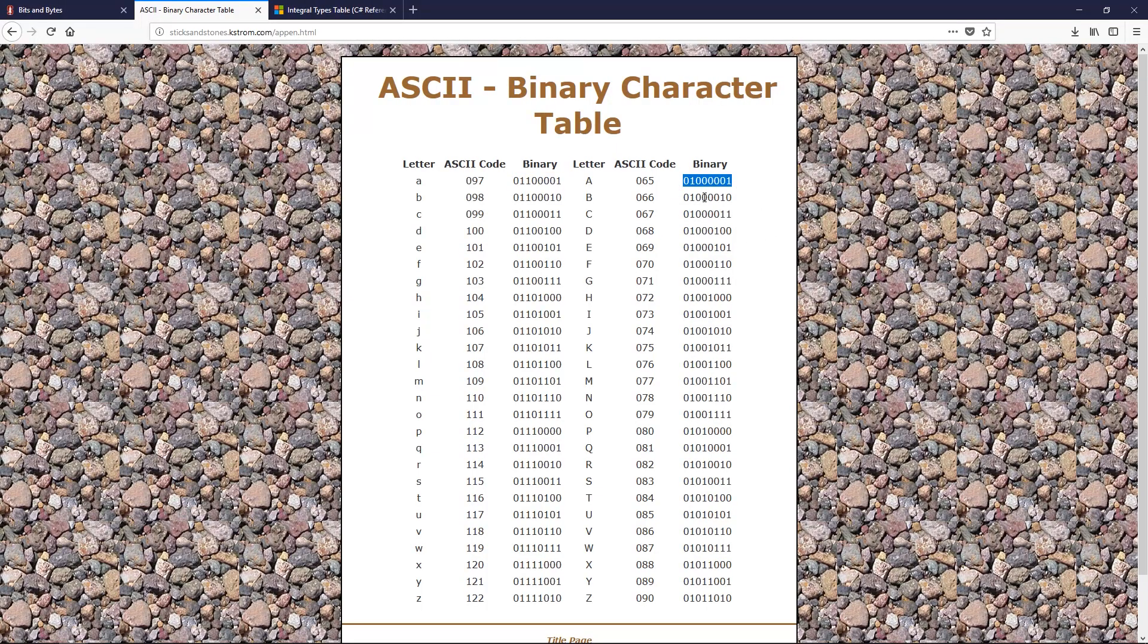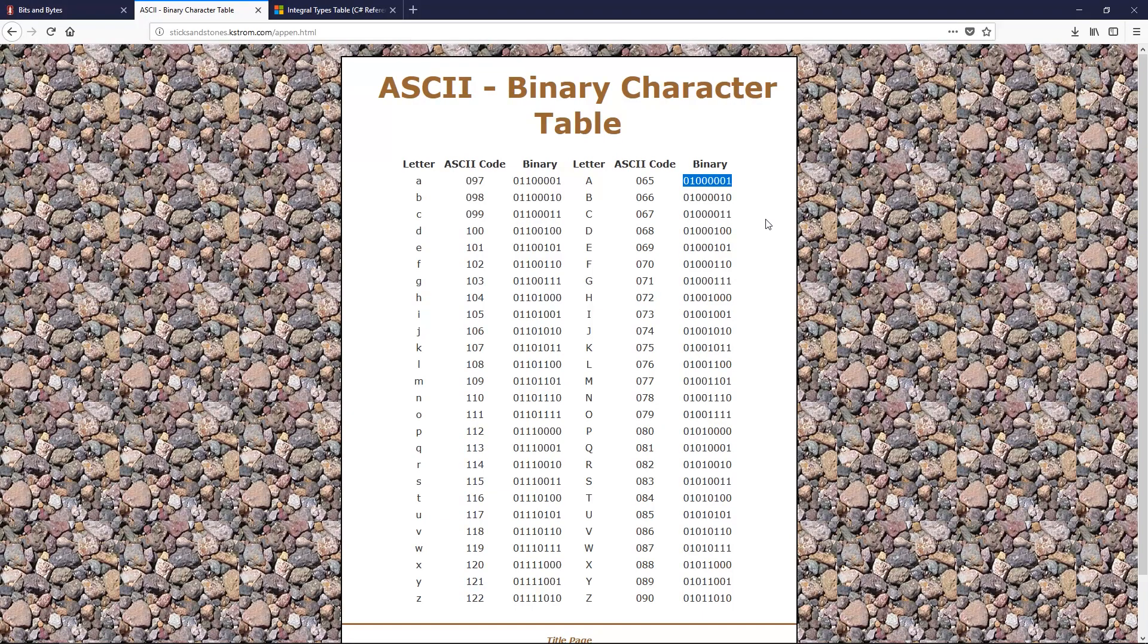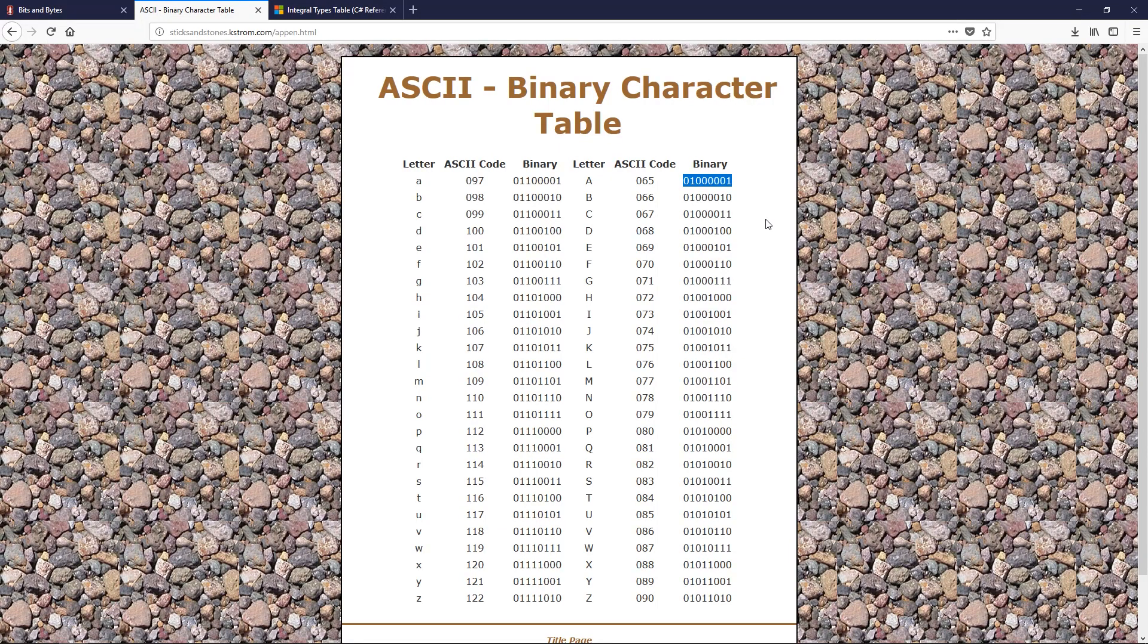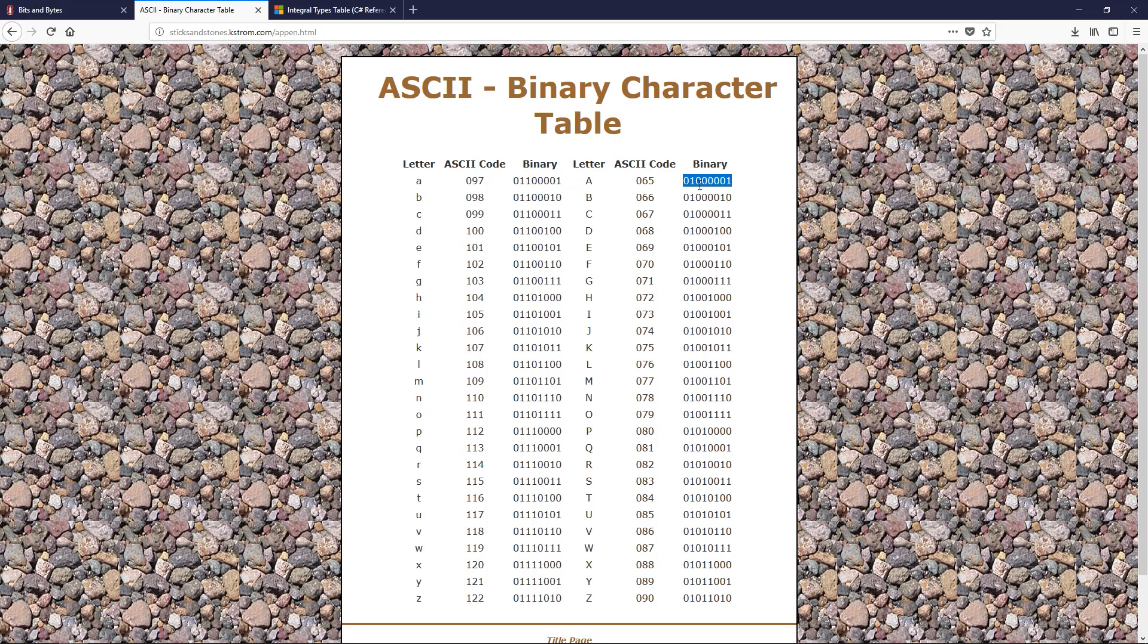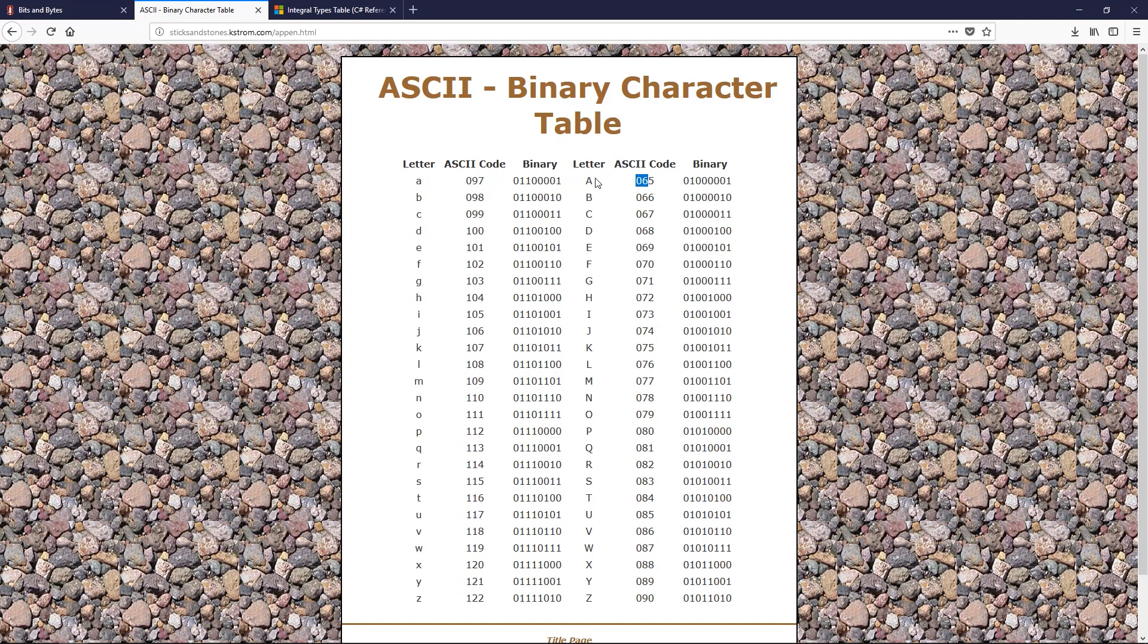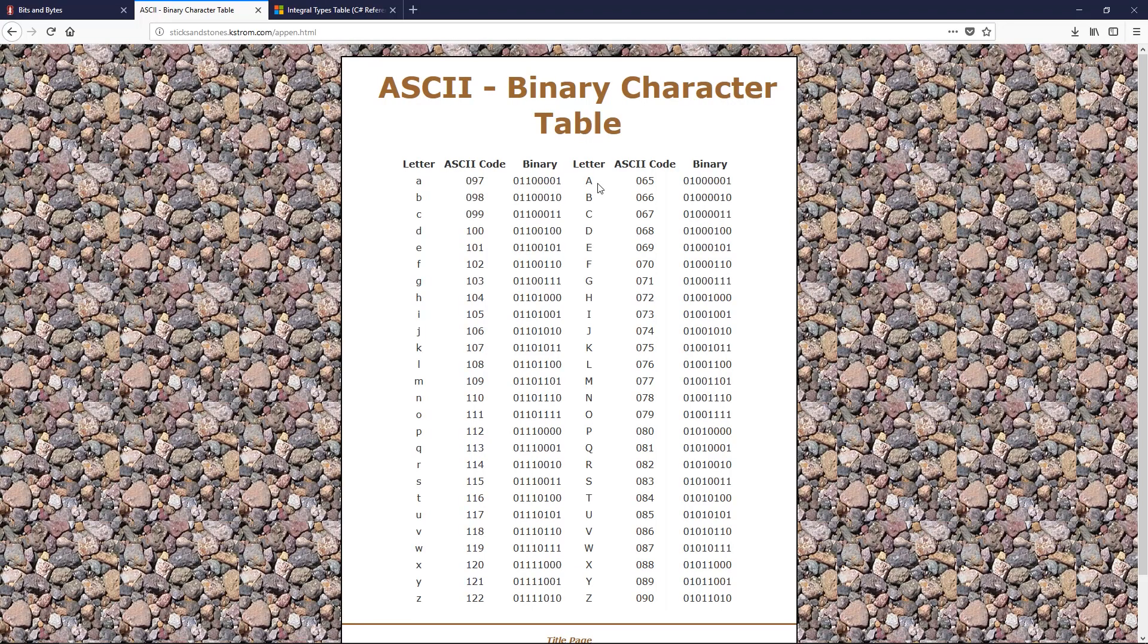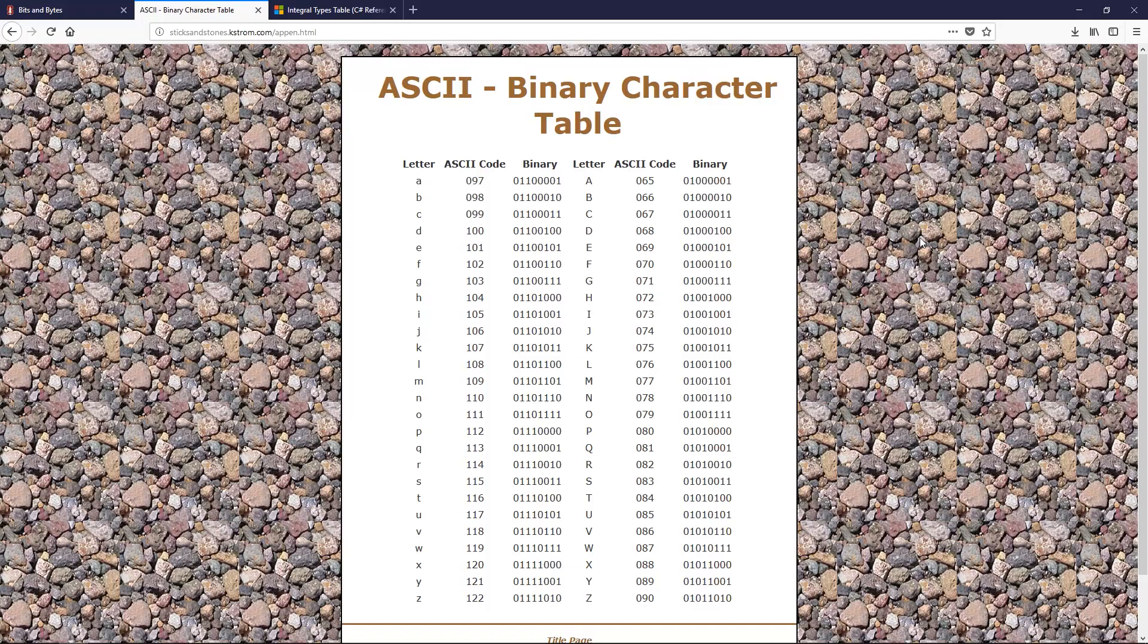Every single thing comes back down to binary. So to understand that gives you a foundation in what computer science is, because it all builds around that. And it also gives you a really good appreciation for just how advanced and amazing computers really are, when they are just ones and zeros. And we've just figured out a way to say, every time you see this character, or this binary string, turn it into this letter. Every time you see these bits together, show this image of rocks.